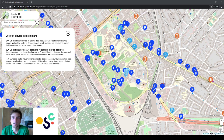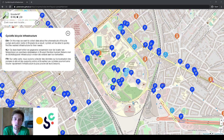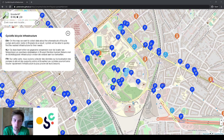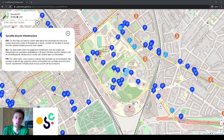Hi everyone and welcome to the Mapathon event organized by Open Summer of Code and with support of Open Knowledge Belgium, Brussels Mobility and Bike for Brussels.